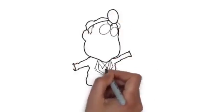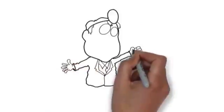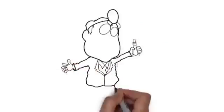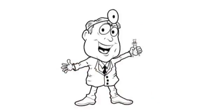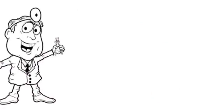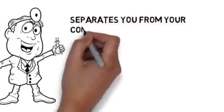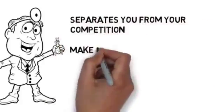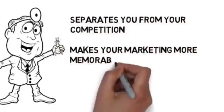You see an artist actually drawing the animation, just like this. This is a fast and effective way to deliver your advertising message, and it separates you from your competition. It makes your marketing more memorable and it brings more customers through your doors.